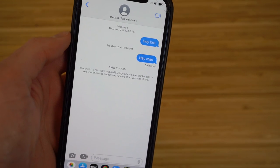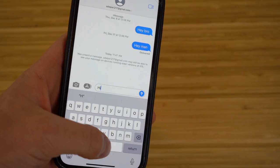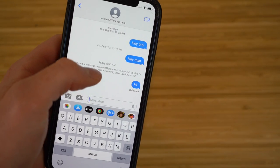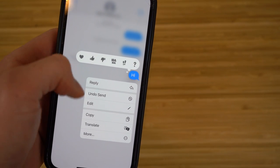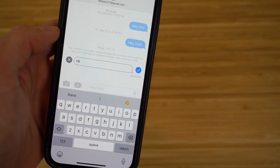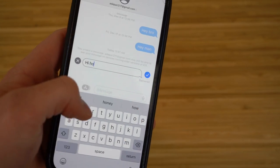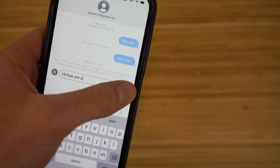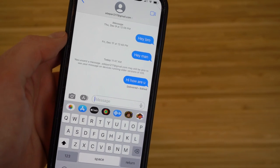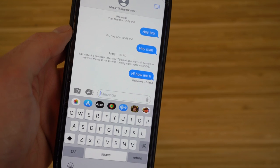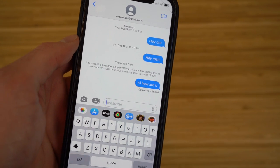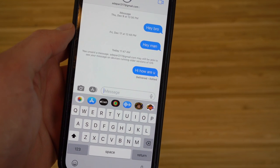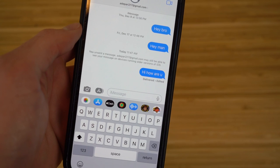Now let me show you how to edit a message after sending. I'll type 'hi' again and send it. Then I hold down on the message and choose the edit option. I can change it to say 'hi, how are you?' instead. This is a brand new feature for iOS 16 that lets you fix any messages you want after sending.